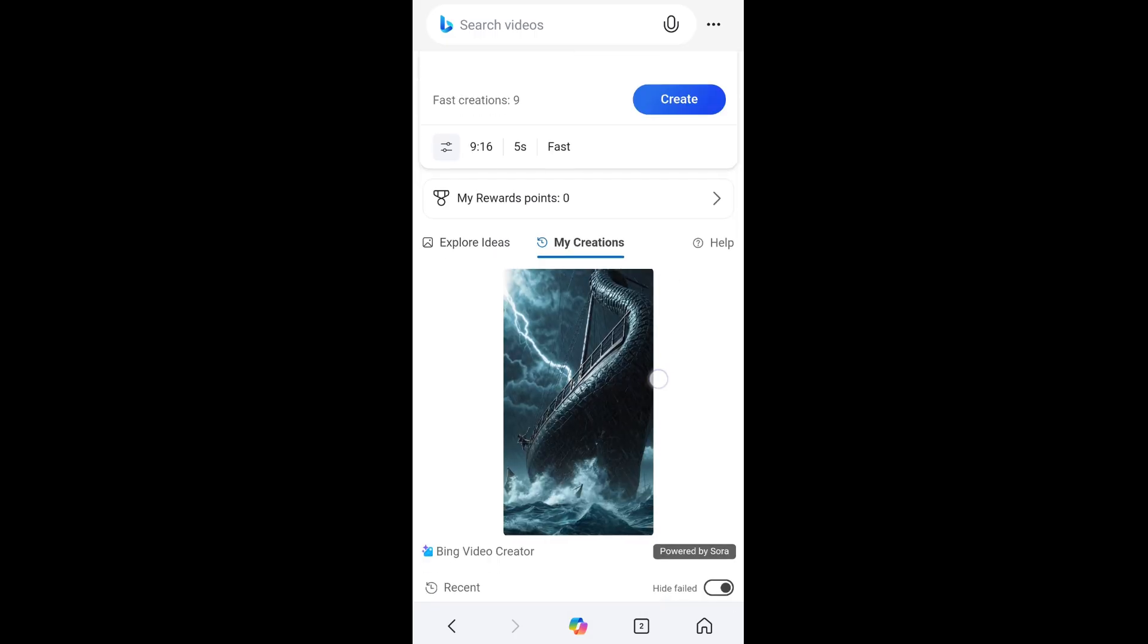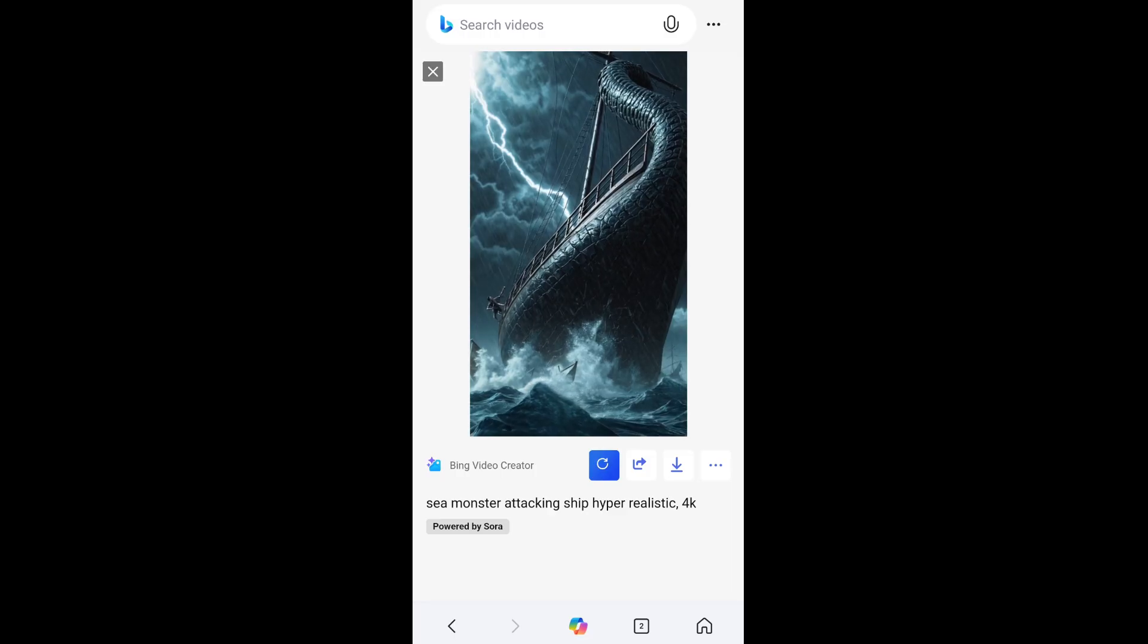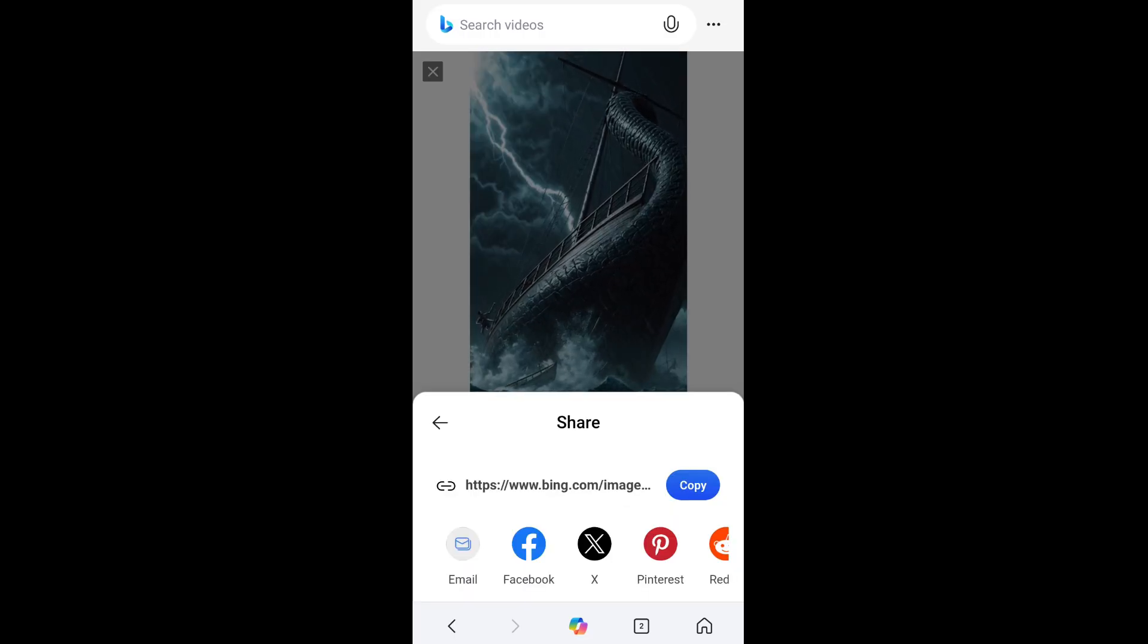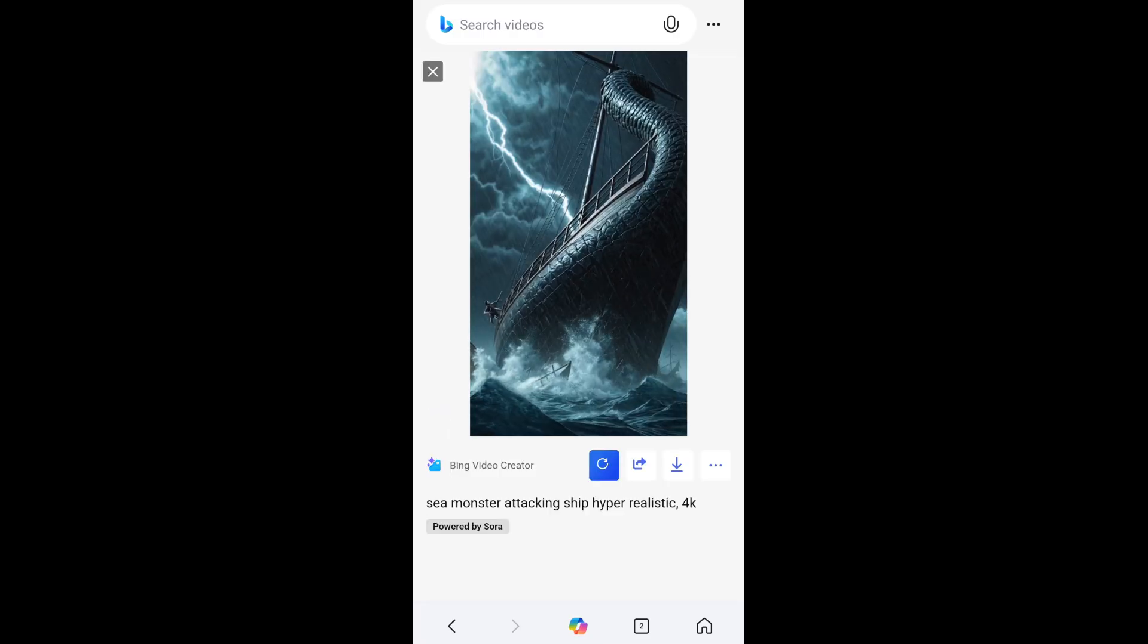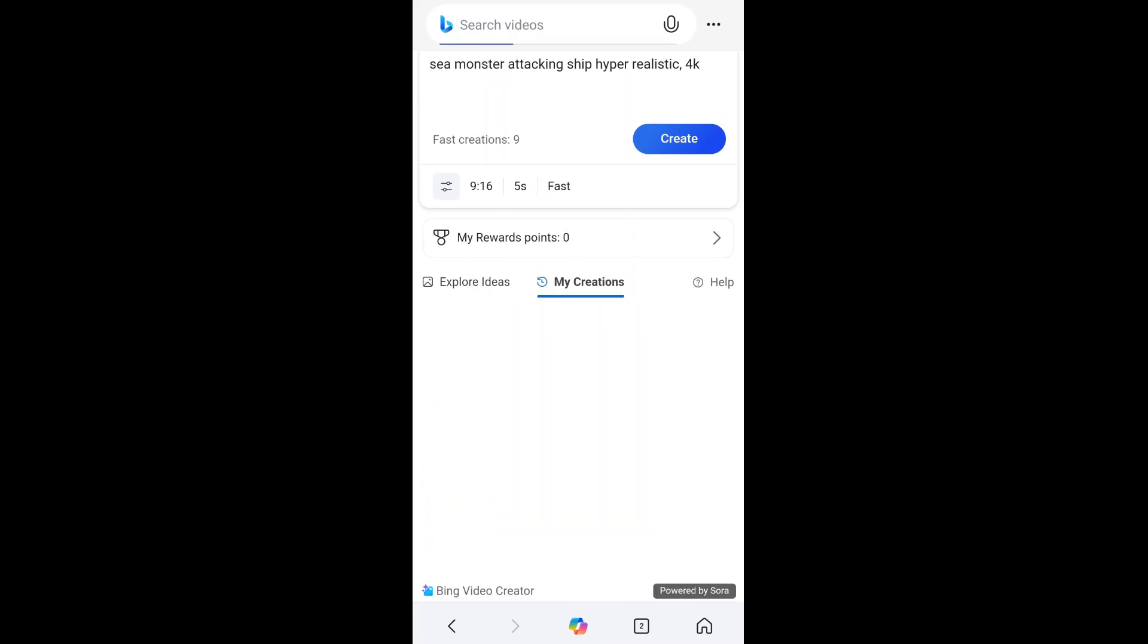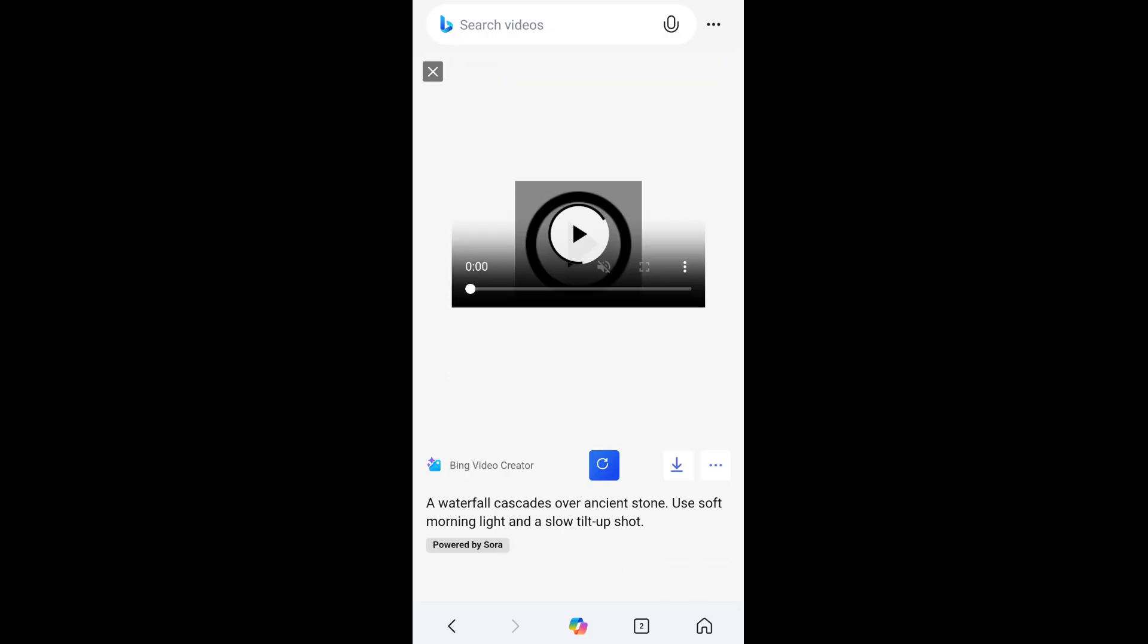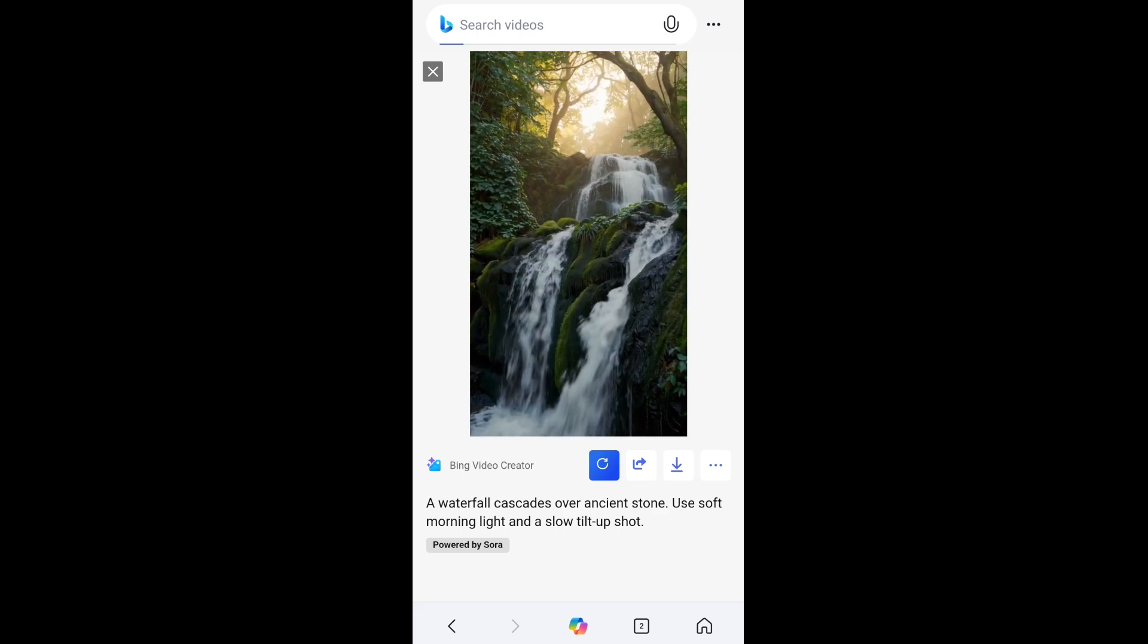If you want to download this video, you can simply click on it and here you are having the option to download it. If you want to share it, you can just click it and share this particular video also. If you are out of ideas and you want to see what other people have created, you can just go to explore ideas and here you will be able to see what other people are doing with the Bing video creator. You can just copy their prompt and try it out, that's totally up to you.